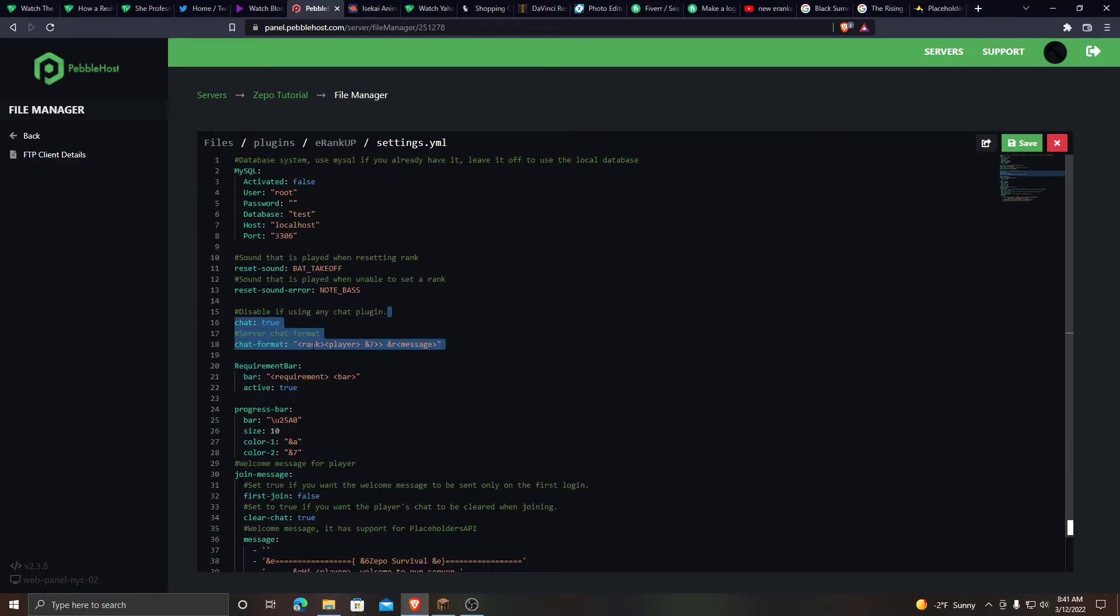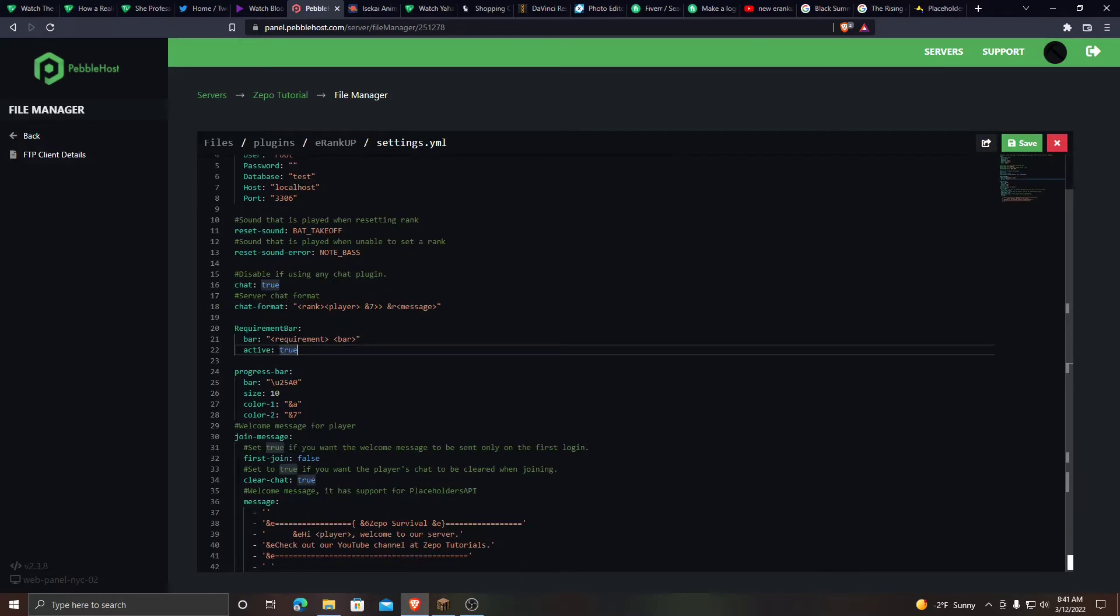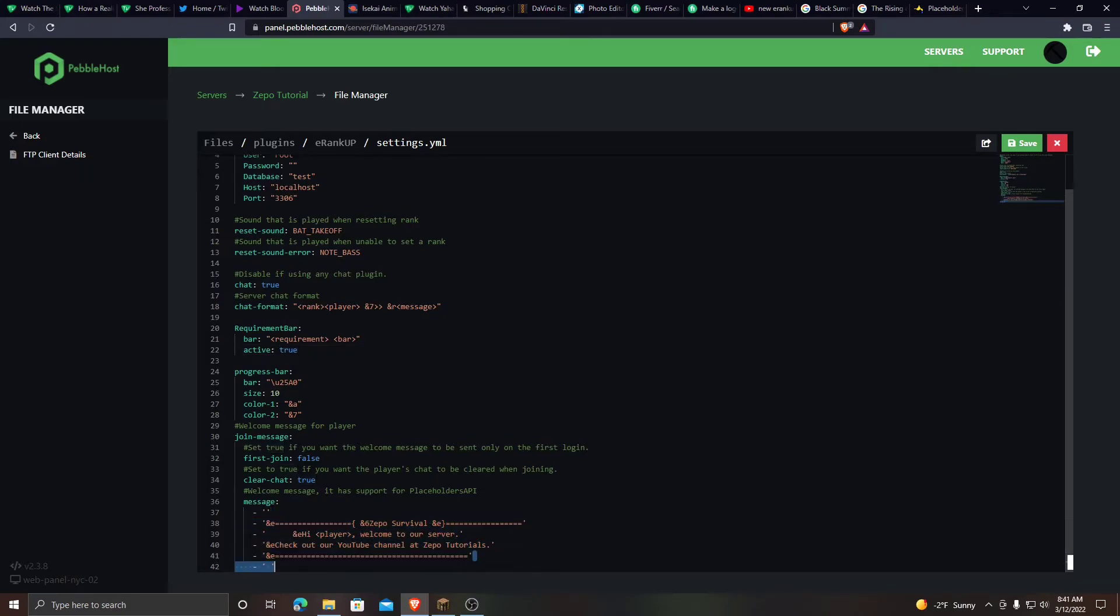Now here is the chat format. You can disable it if you want to. And you can just set it up here. And now when a player joins the game, this will show up. So hi player, welcome to our server.